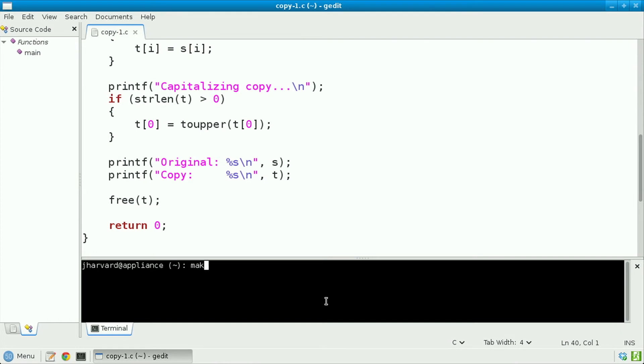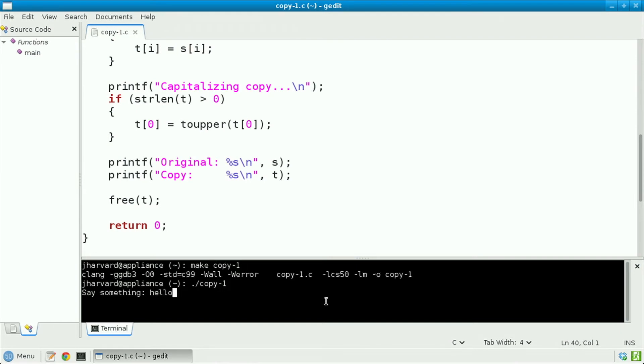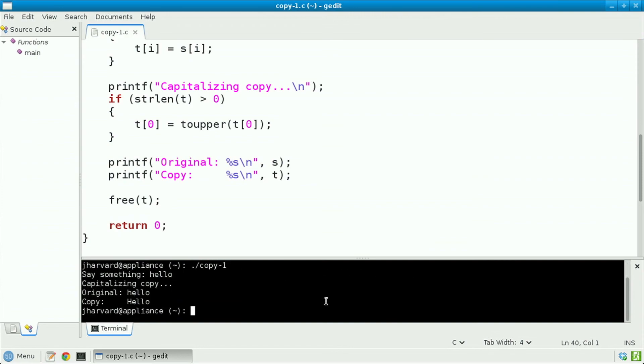Let's now save, compile, and run this new program. Make copy 1 dot slash copy 1. And I'll say something like hello in all lowercase. And thankfully, this time, my original remains unchanged. Hello in all lowercase. But the copy is indeed capitalized.